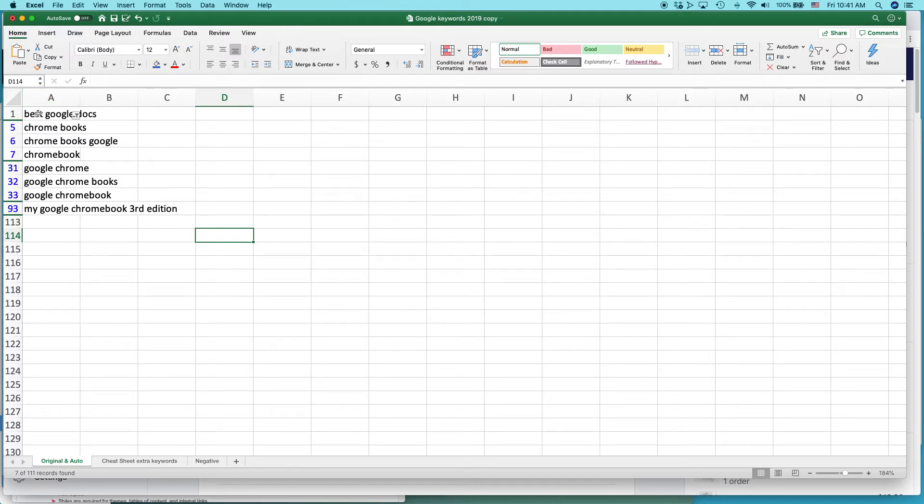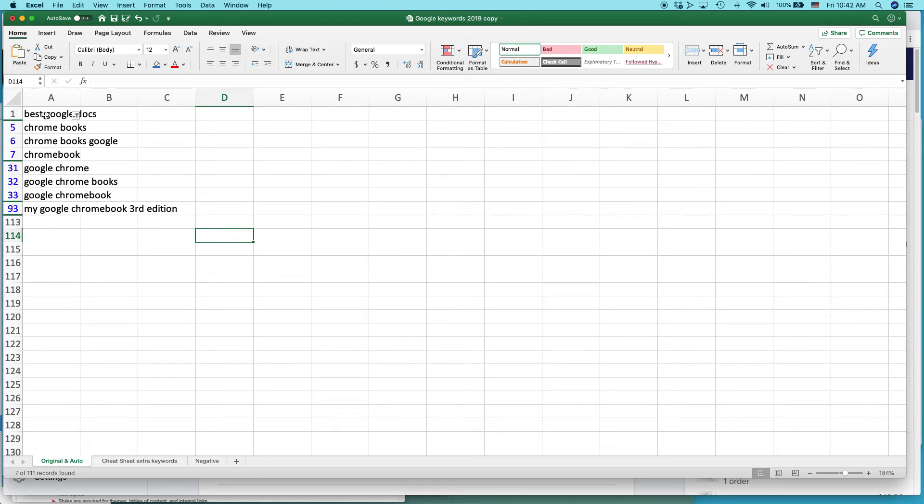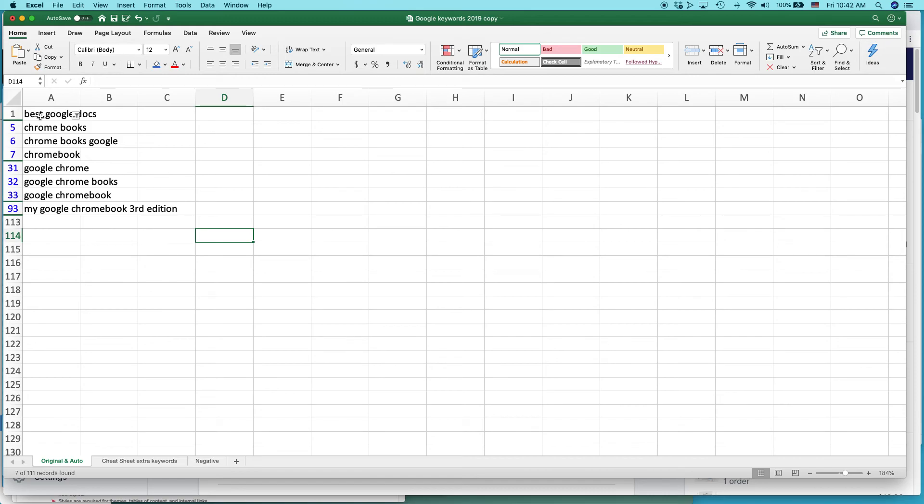The reason why number one doesn't contain the word Chrome, the reason why it is included here in this list, even though it doesn't contain Chrome, is because when I set up the filter, when I selected everything, for some reason I also selected this as well. So that shouldn't be there, but you could easily get rid of that too.